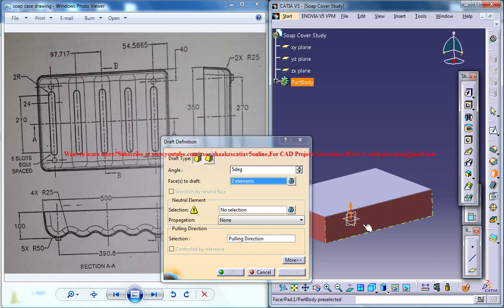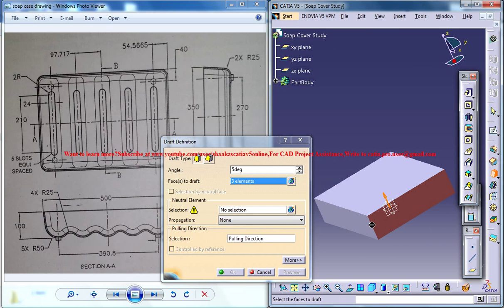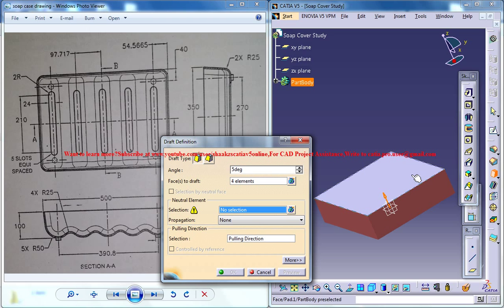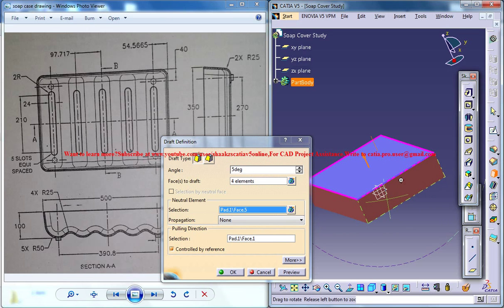1, 2, 3 and here's the 4th one. The neutral element is this particular face here.